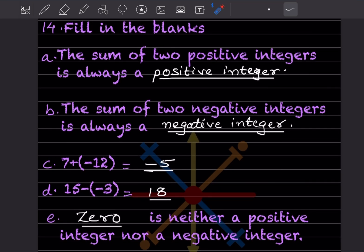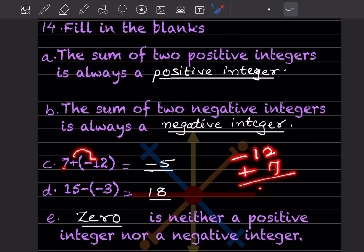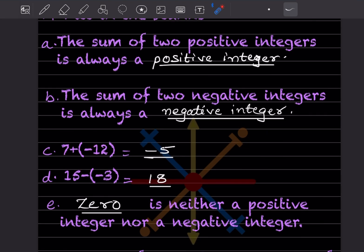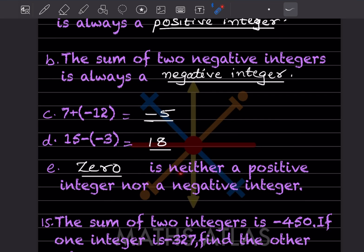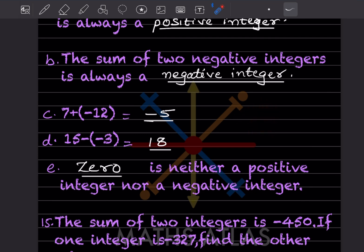For example, minus 12 plus 7: minus becomes minus, so that is minus 5. And minus times minus becomes plus: minus 15 times minus 3 equals plus 18. Zero is neither a positive integer nor a negative integer — it doesn't have a plus or minus sign.